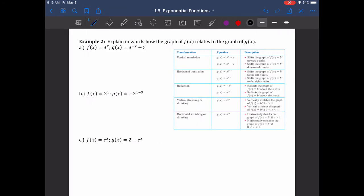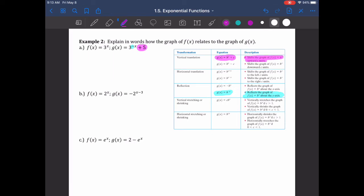Example 2: explain in words how the graph of f of x relates to the graph of g of x. We just have some shifts going on. Notice the negative sign — that corresponds to a reflection. We also have a plus 5, which is a vertical shift. You should be able to do the same for the other examples — pick out all the transformations that are occurring.